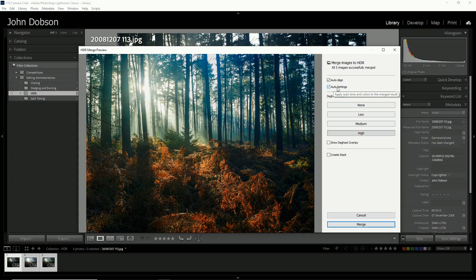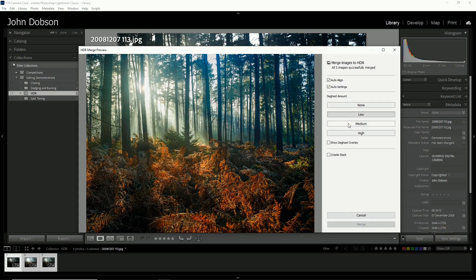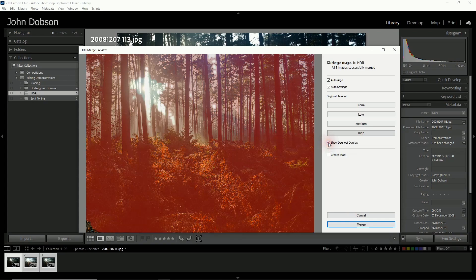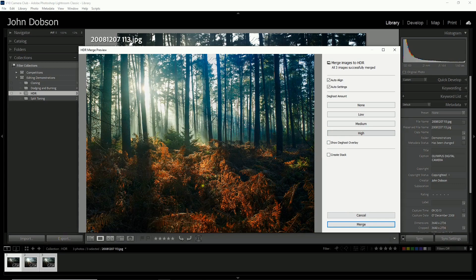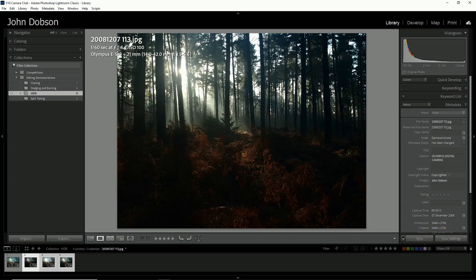I'm going to use auto settings, which is like using the auto option within the develop module. Then we have some de-ghosting amounts. There's no movement in here so it doesn't really matter which one I use — we'll go with high. If we click on 'show de-ghost overlay', it's showing everything as red, which would suggest everything is moving, but that's really just because the sun is moving through here. I'm not going to worry about that. We'll click merge and it's added to a task list to go through and merge the photos. This doesn't take long because being only a 10 megapixel camera, these images aren't huge.